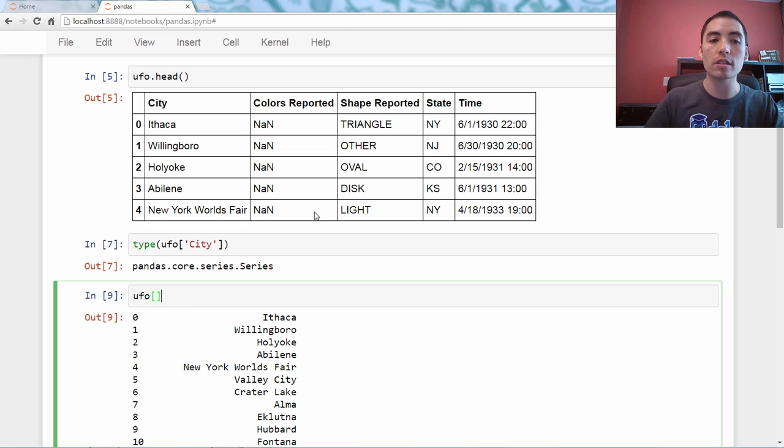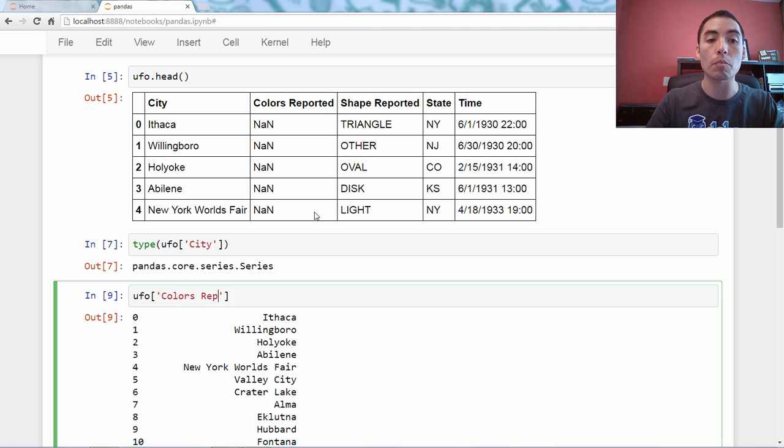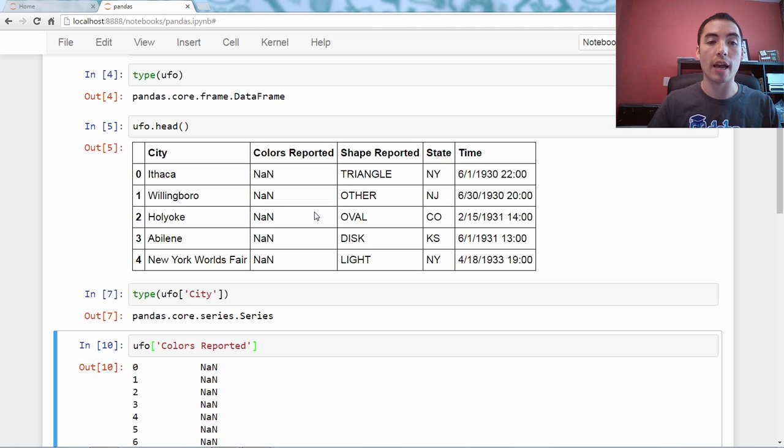If you want to select out colors reported, you have to use bracket notation.